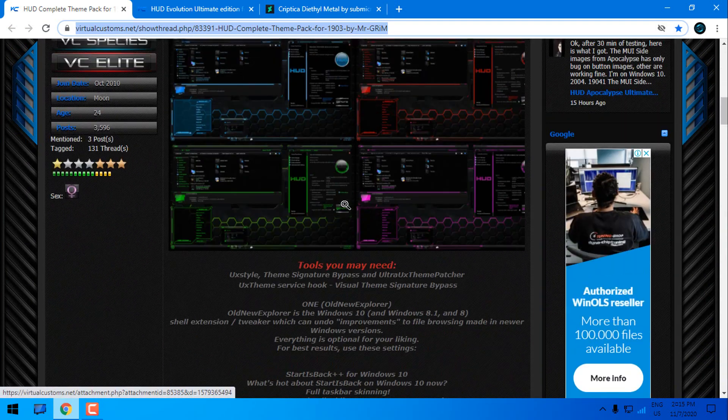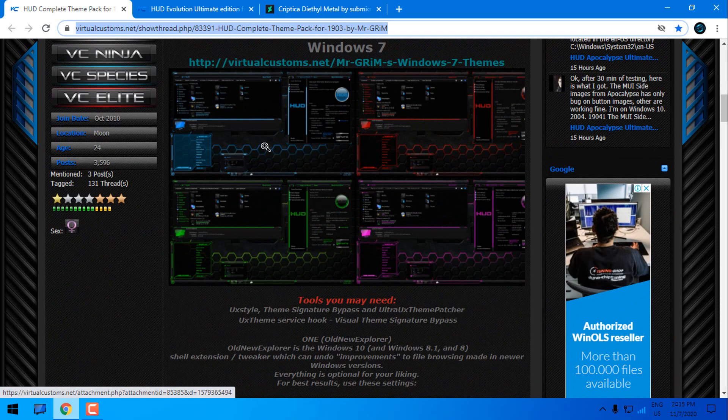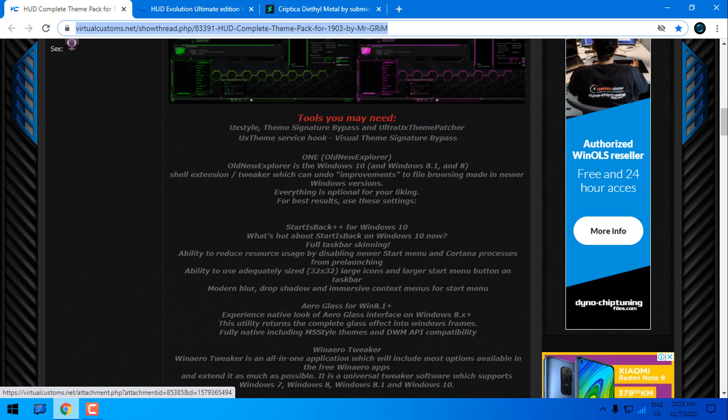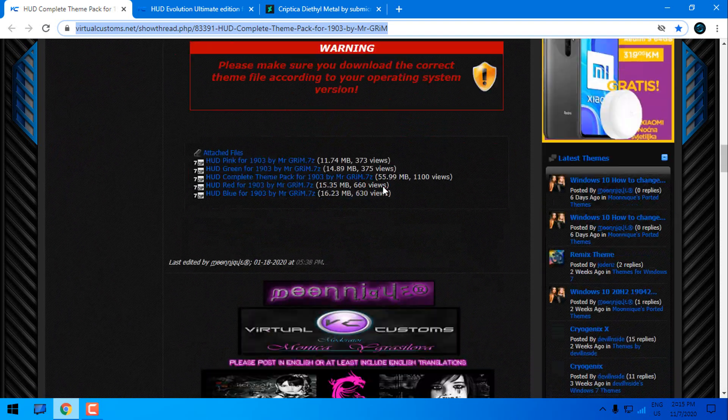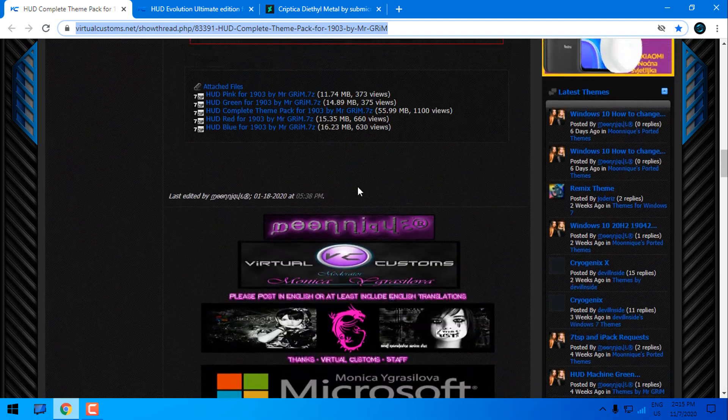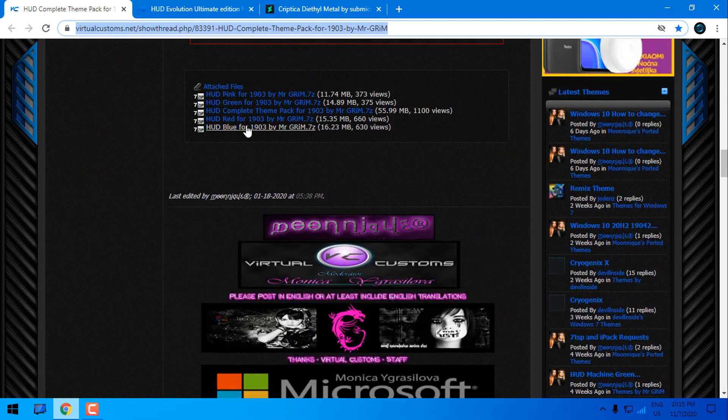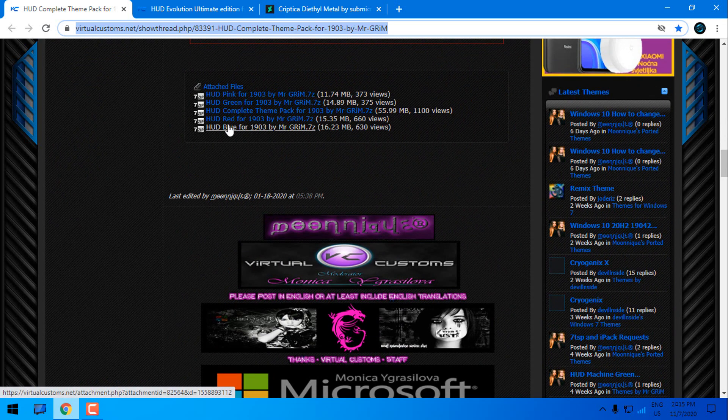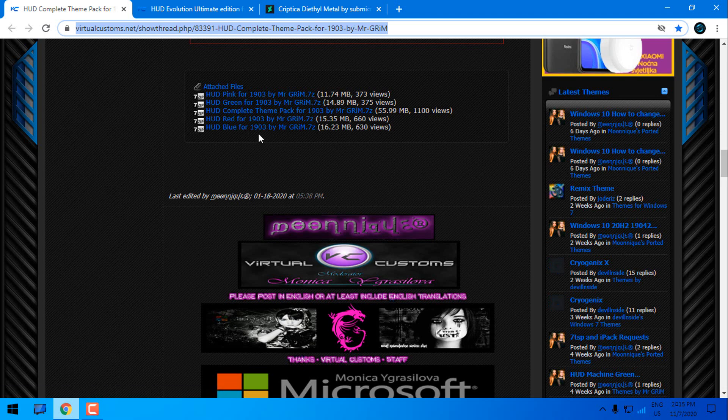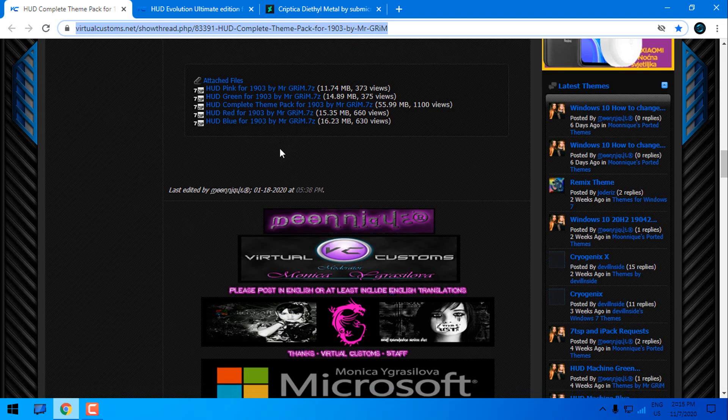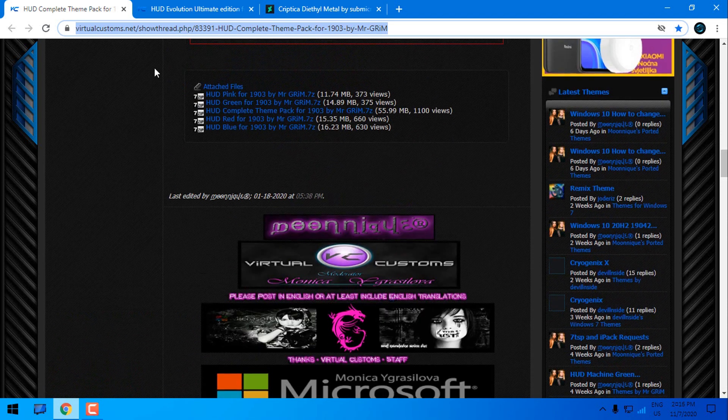Here you can find red, blue, green and pink. So scroll down. For this video I'm using HUD Blue for 1903. Even though it says for 1903 it is working also on 2004.